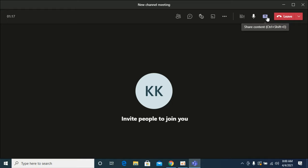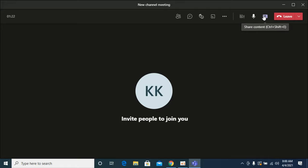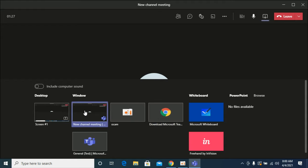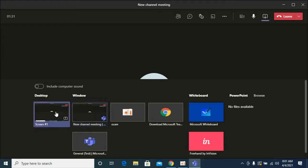If you're using the web version, you might see it somewhere in the middle. Search for this share content icon, and if you click on it, you'll see multiple screens on your laptop that are available for sharing. You can select any one.